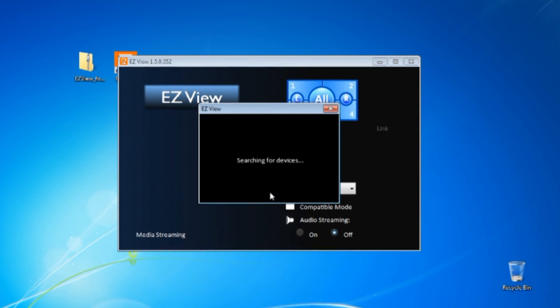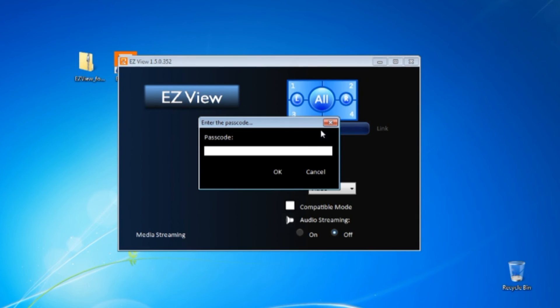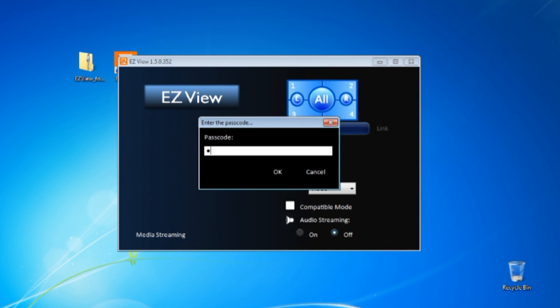So now I'm ready to mirror my screen. Press the passcode on the screen.